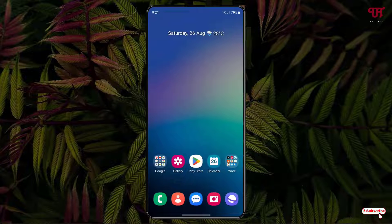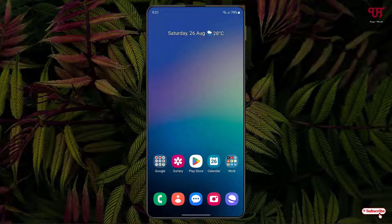Hello everyone, it's me JP from Unique Tutorials. Today in this video I will show you how to change the default Android smartphone home screen to Nokia keypad mobile home screen. So without further delay, let's begin.